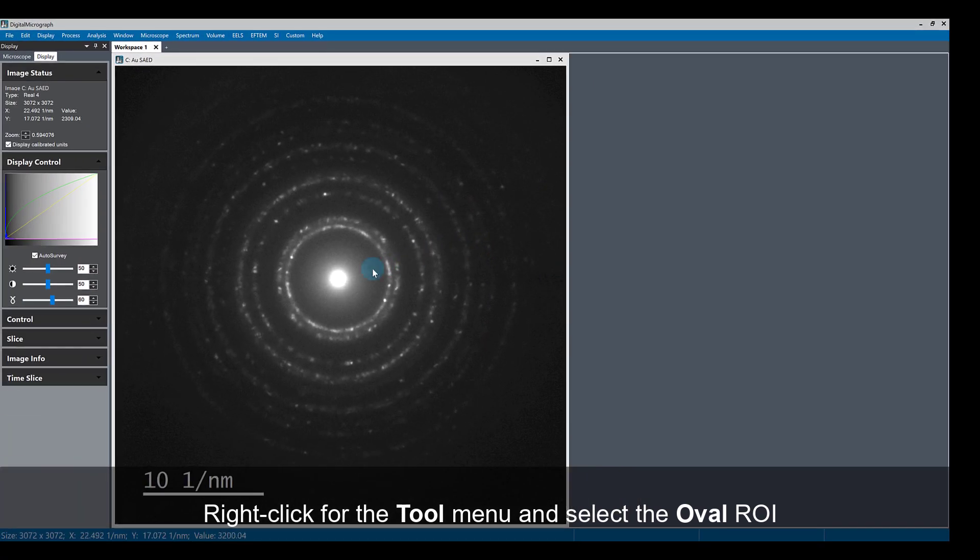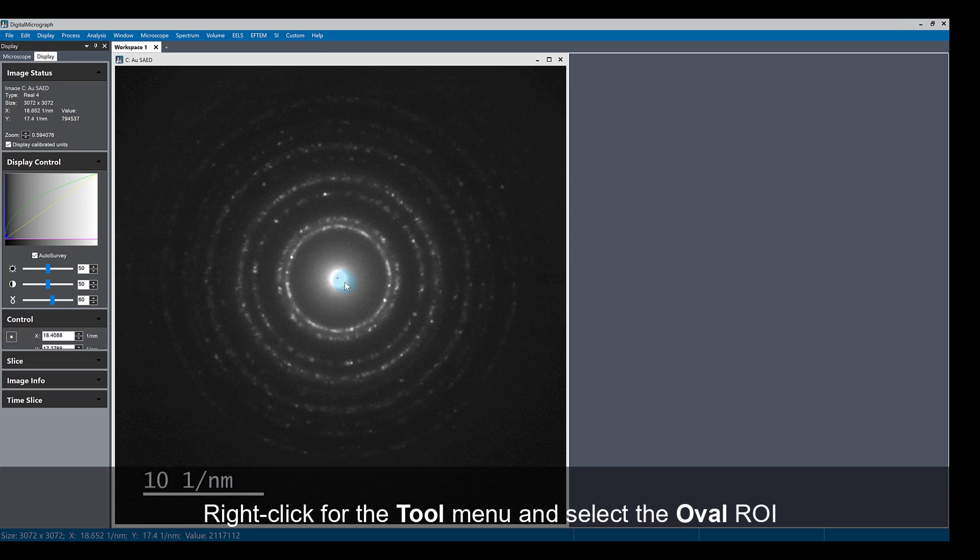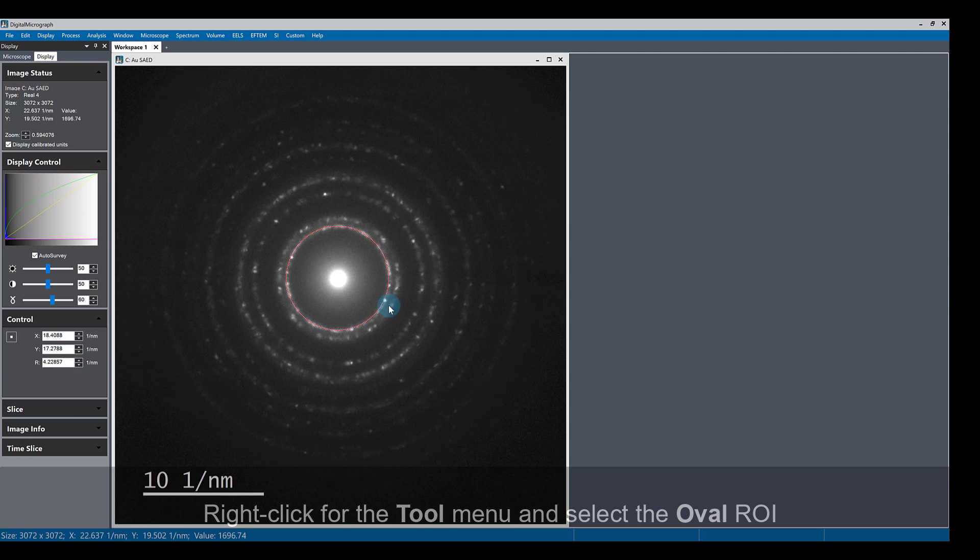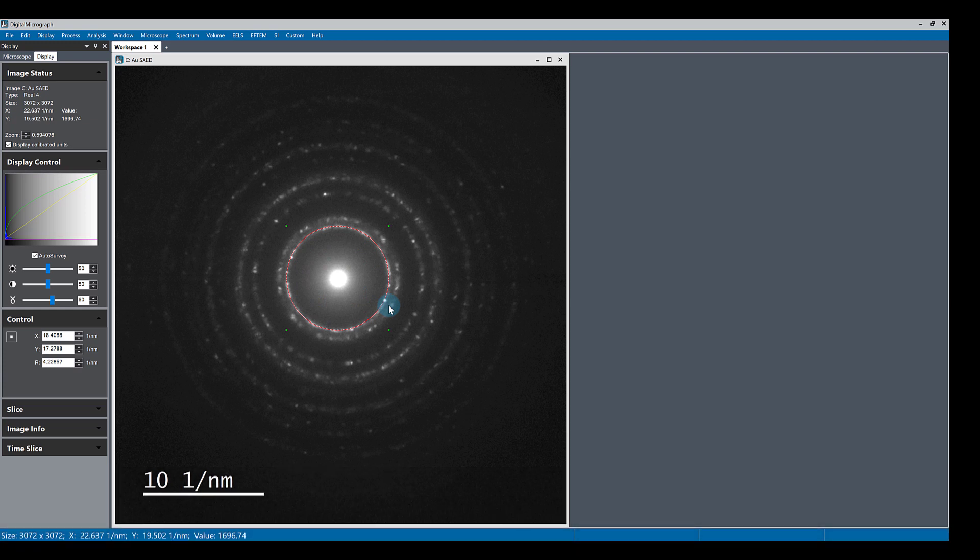This time, if you hold shift, it constrains the oval tool to a circle so you can draw a perfect circle ROI on your image to outline the area that you want.